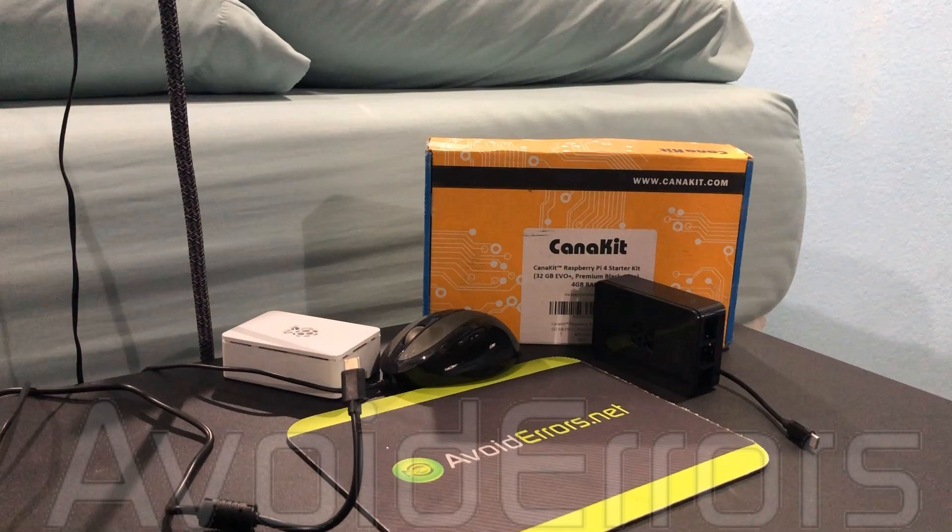Hi, my name is Miguel from Avoiderrors.com. In this tutorial, I'm going to be showing you guys how to install the 3.5 inch touch screen for Raspberry Pi.